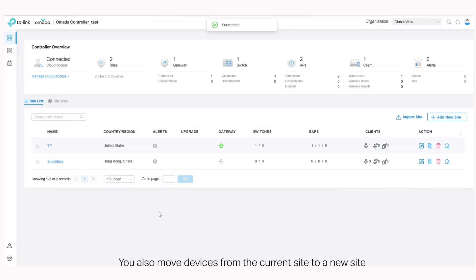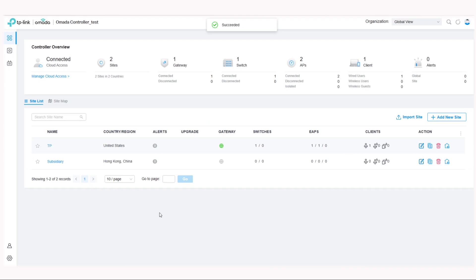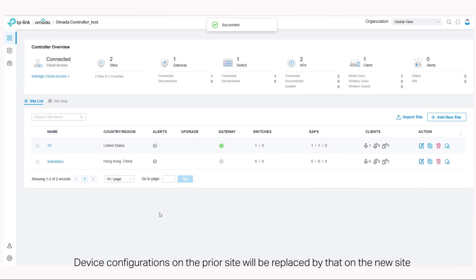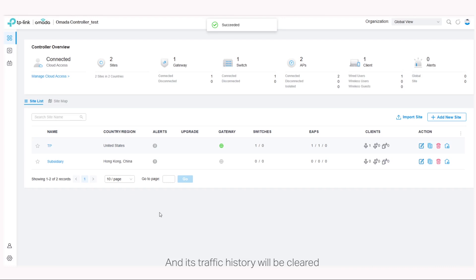You can also move devices from the current site to a new site. Please note, however, that when this operation is completed, device configurations on the prior site will be replaced by that on the new site, and its traffic history will be cleared.